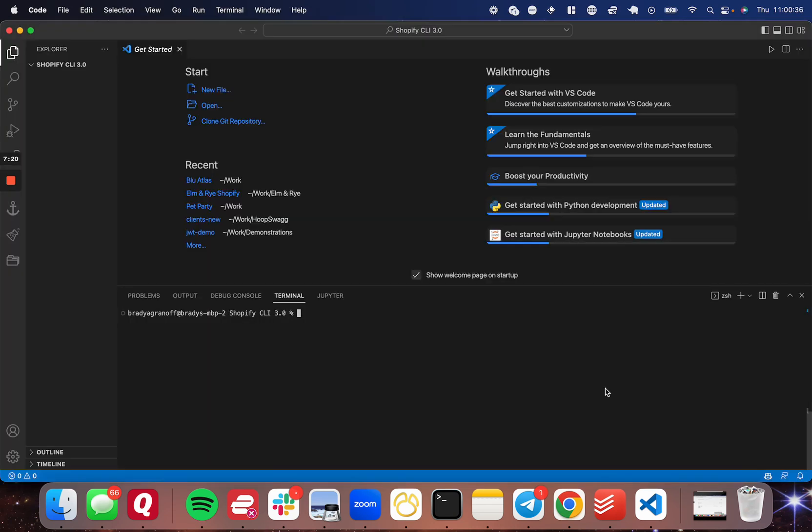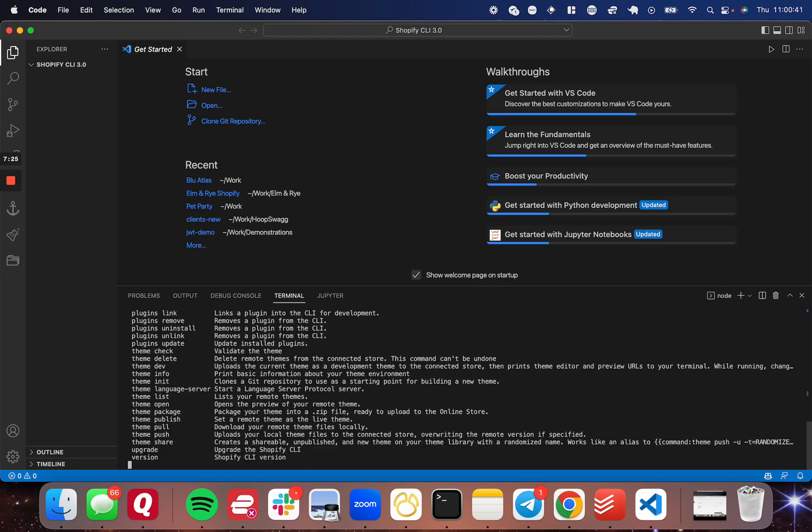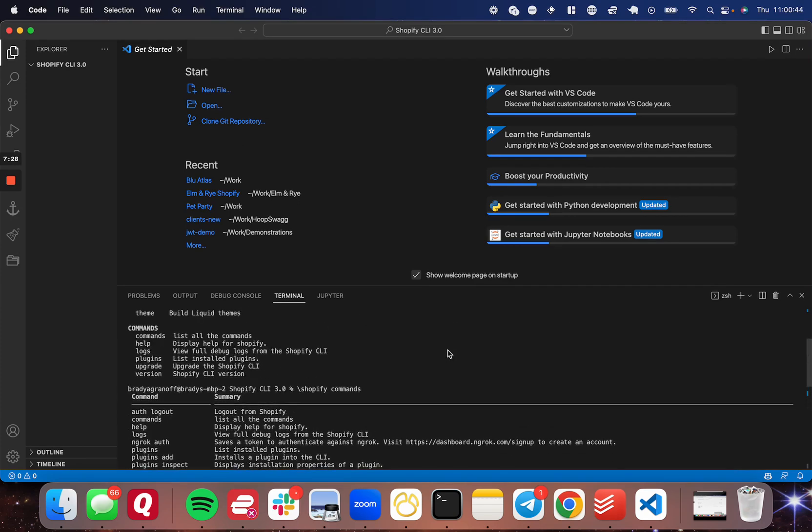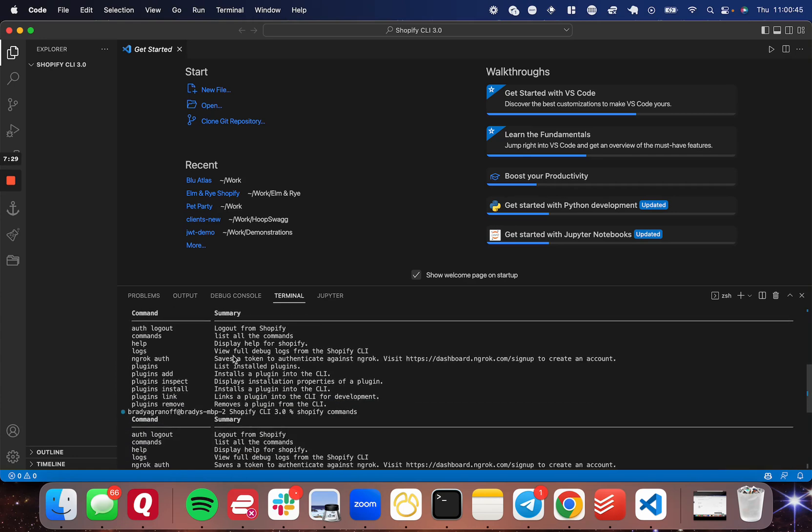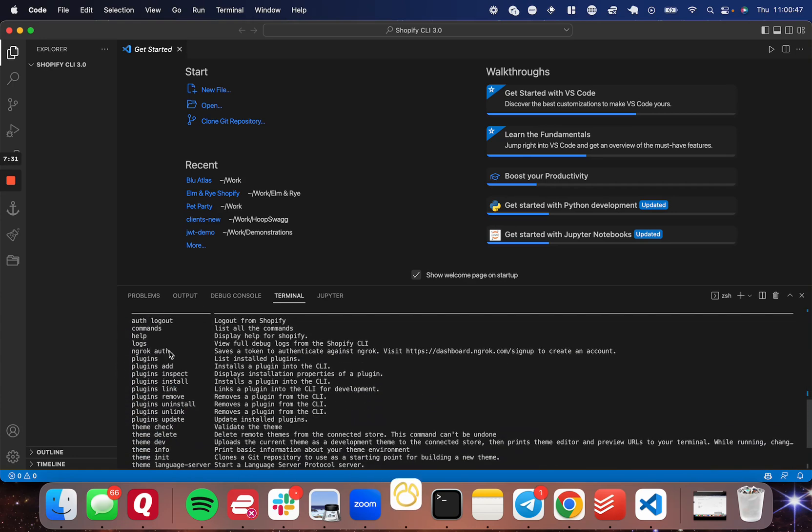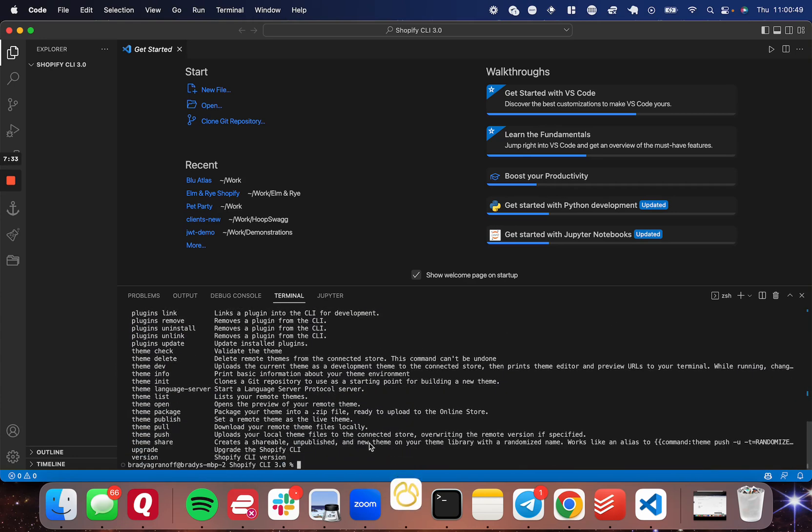So the first thing is I want to show you the command to see all the other commands. Shopify commands will give you a large list of all the different commands that you can use.